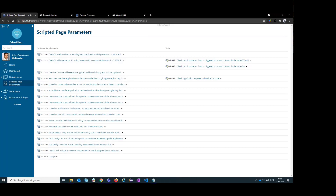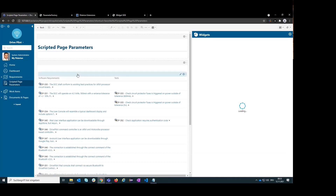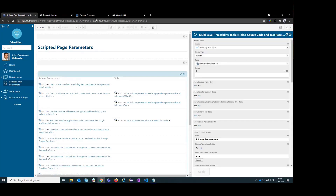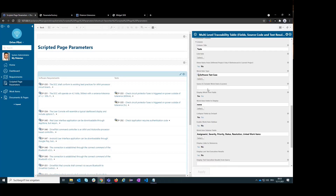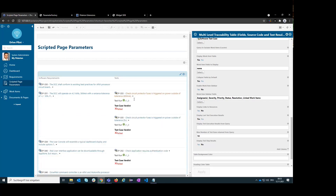I prepared a small report page for the use case where you want to see your requirements and in the next column see the test cases and their test results. By simply using the multi-level traceability widget, this can be pretty easy. You simply configure the widget parameters so that the last test execution results are shown, and it will display the latest results.